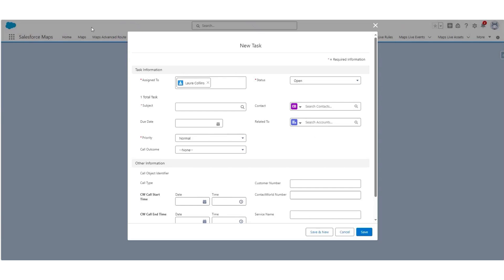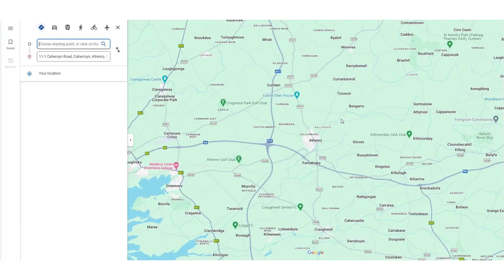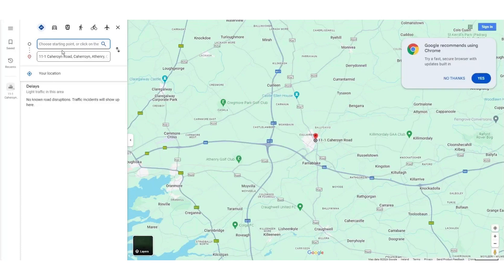I'm going to navigate back to Salesforce Maps by clicking the window tab, and I'm now going to show you 'Take Me There'. Take Me There is an option where you can click this button and open up Google Maps, set your starting point, and get directions to that location.